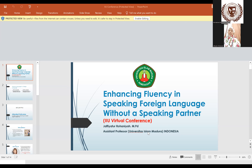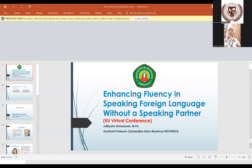My slide is about enhancing fluency in speaking foreign language without a speaking partner. This is actually for a basic speaker who wants to develop their ability in speaking foreign language.